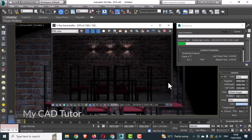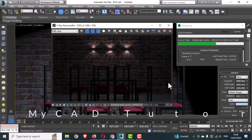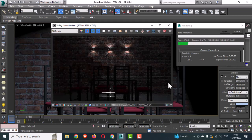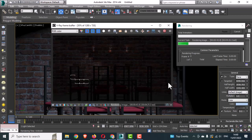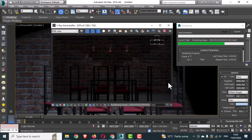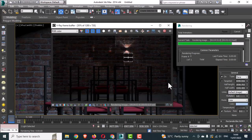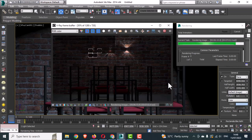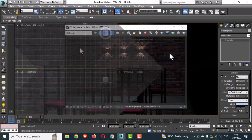Hello everyone, welcome to my channel. In this video tutorial, I am going to show you how to create a realistic scene using a V-Ray IES light in 3ds Max. To learn these steps, you need to watch the full video, so let us start with our 3ds Max IES light.